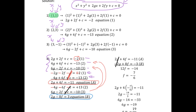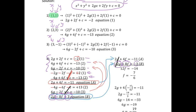Taking equations a and b together, we now solve for f and g. Changing all signs along equation b — plus 2g becomes minus 2g, minus 8f becomes plus 8f, and 3 becomes minus 3 — and adding to equation a, the 2g terms cancel. We get 4f plus 8f equals 12f, and minus 11 minus 3 equals minus 14. Solving for f gives f equals minus 7 over 6.